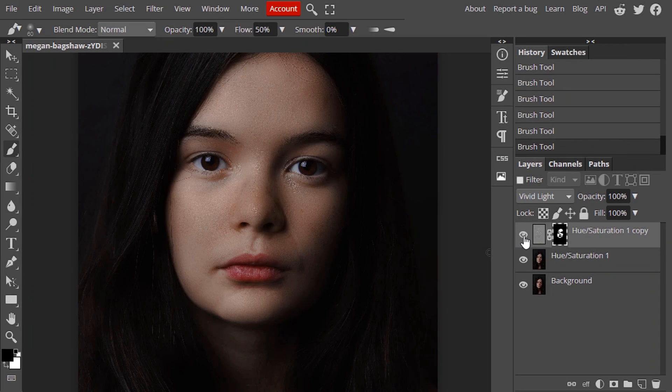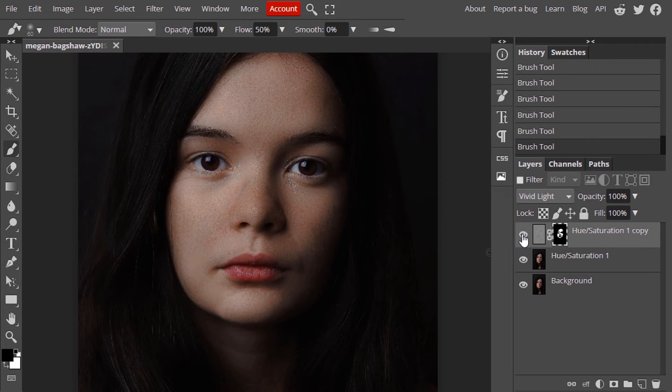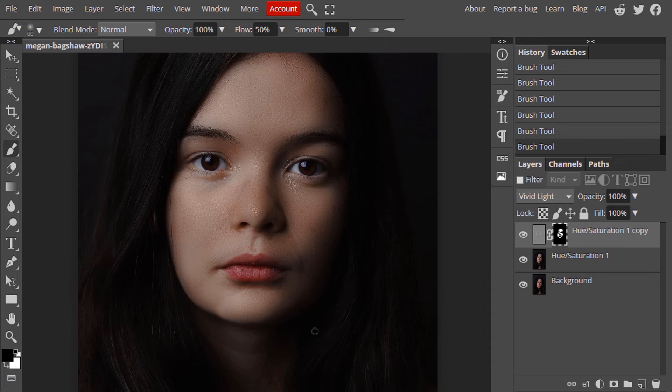So this is the before and this is the after. You can see how the skin is softened.